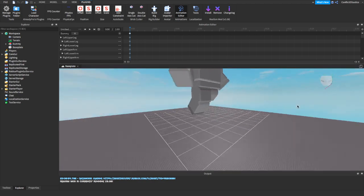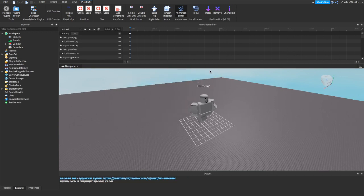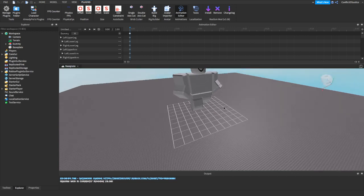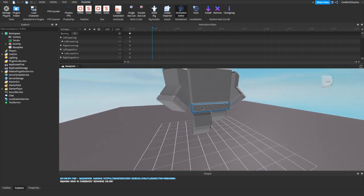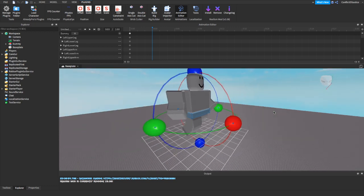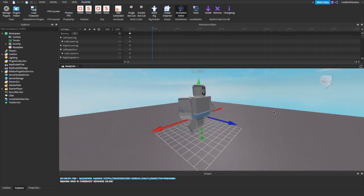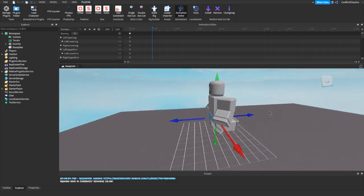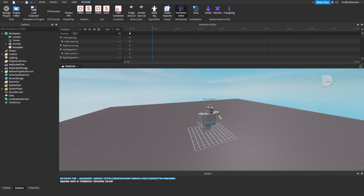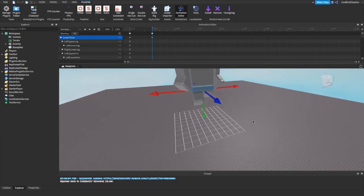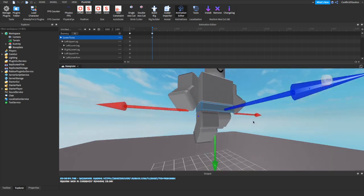If you want to make your character float, what you can do is click on this little thing right here. It's going to show you an option — you can click on the lower half of the body. On your keyboard press R, and it changed. Now click on the green arrow and drag up. Now you can see the rig is in the air.